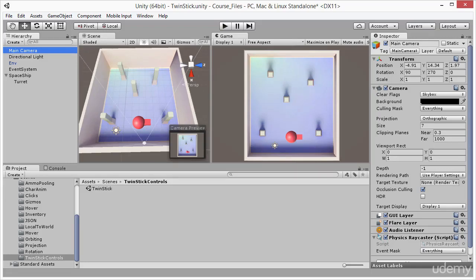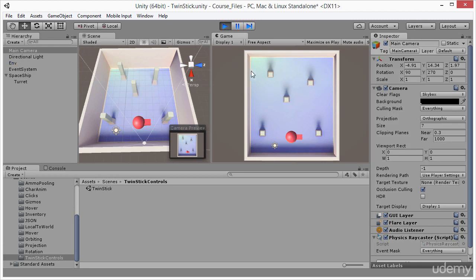In this video I'm going to get started creating twin stick shooter controls. You can find these files inside the course companion files in the asset scenes twin stick shooter controls folder. In this scene we have an orthographic camera — if I select the main camera object you can see it's tagged as the main camera and the projection type is set to orthographic, giving us a truly top-down 2D view. We have our gun turret here, and right now if I press play and move my mouse around, the turret doesn't move at all — I want to take care of that.